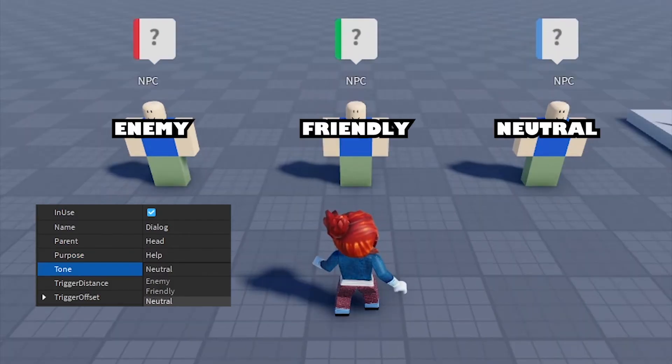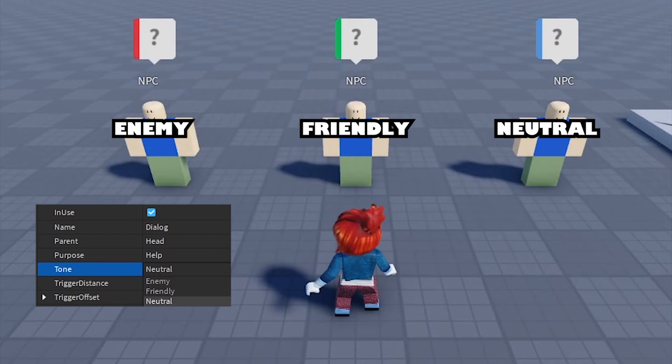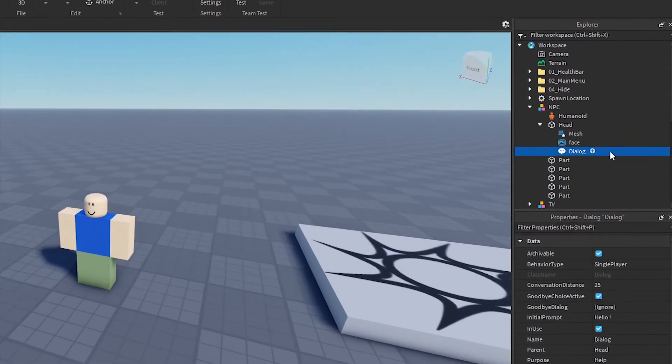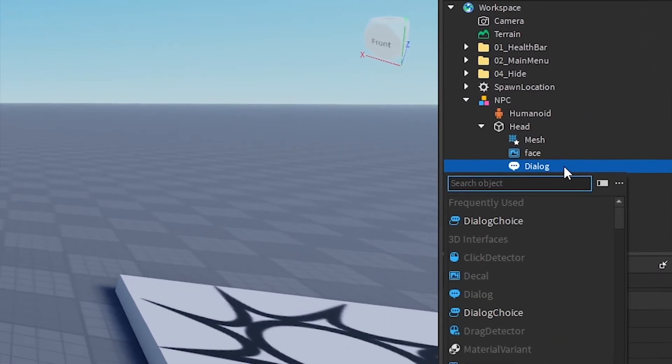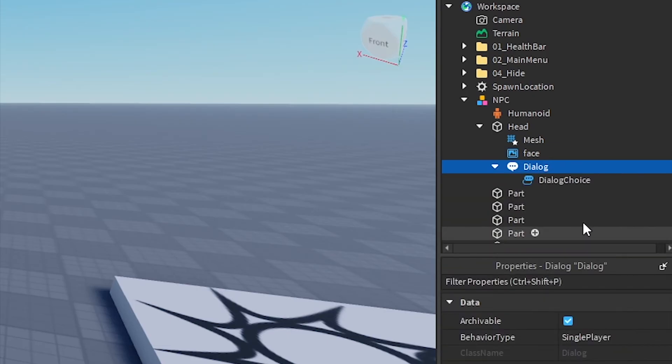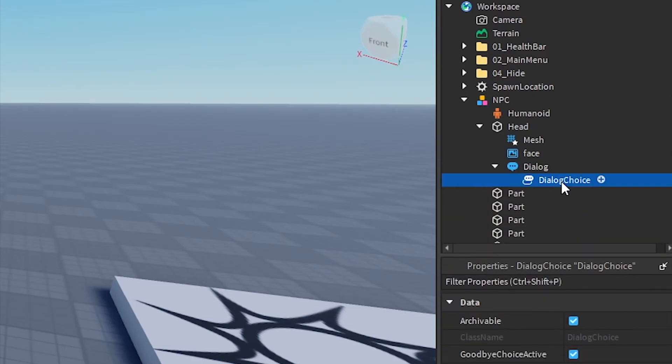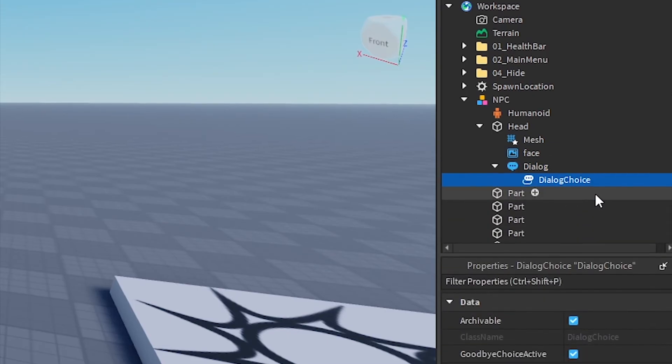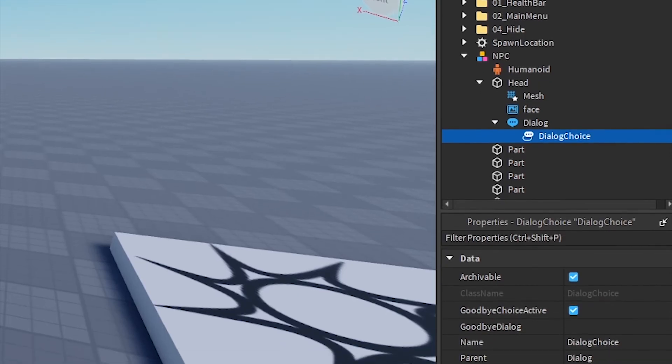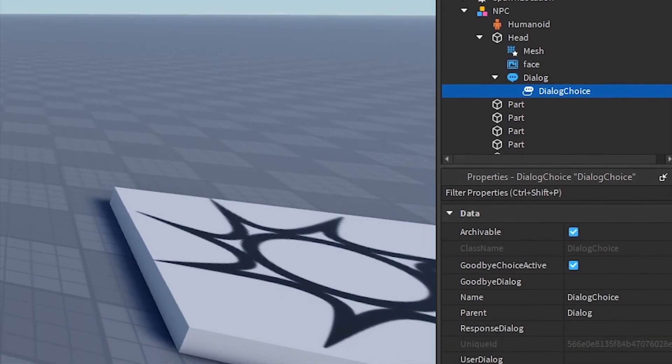Tone: defines the emotional tone of the dialogue. Now let's take a look at Dialog Choice. Dialog Choice are child objects of a dialogue that allow players to respond to the initial prompt given by an NPC.